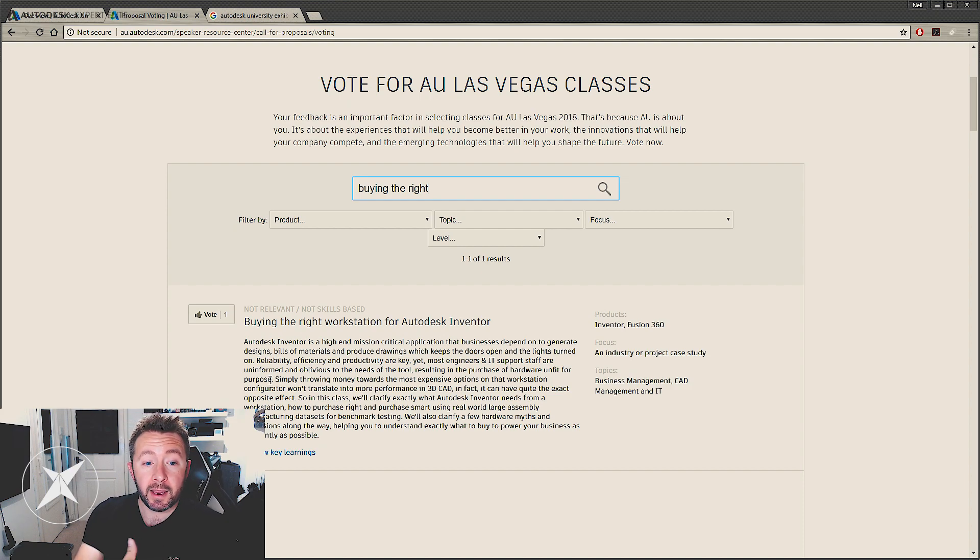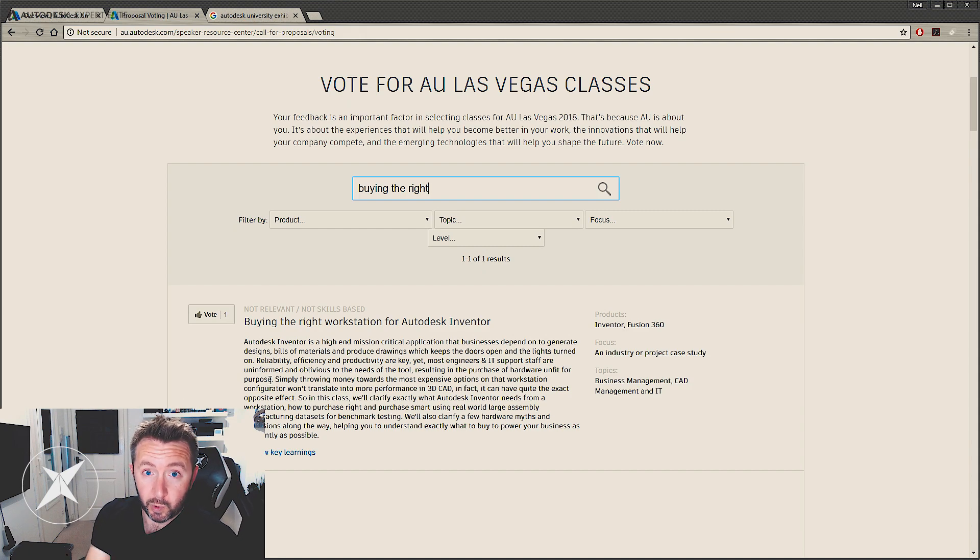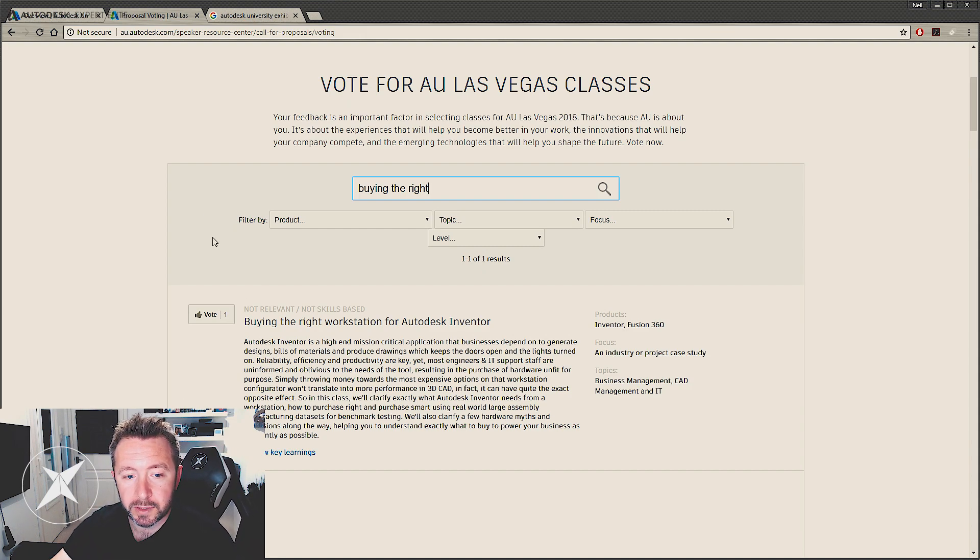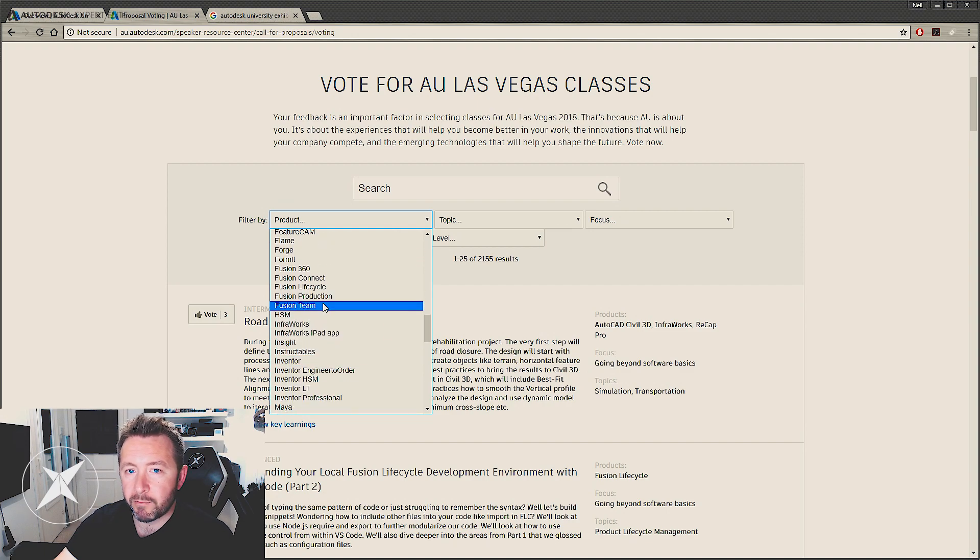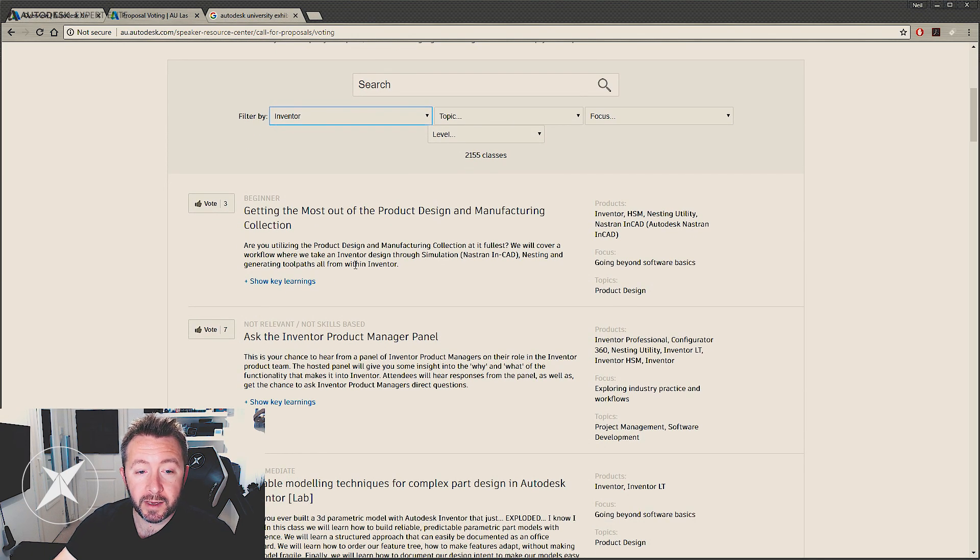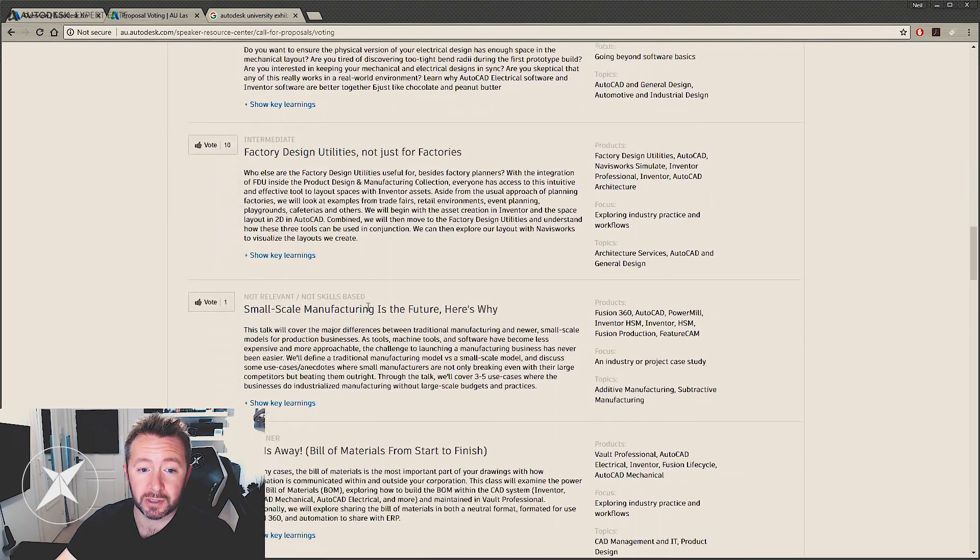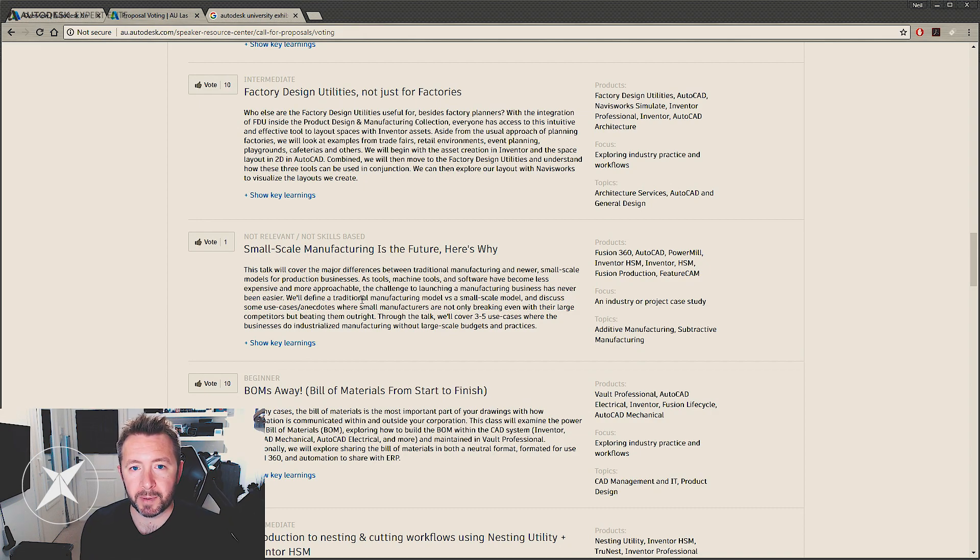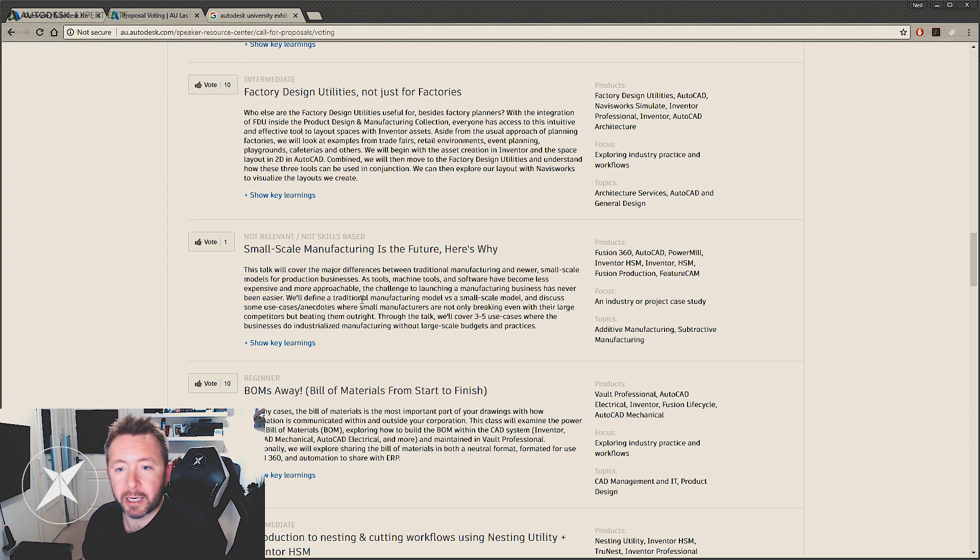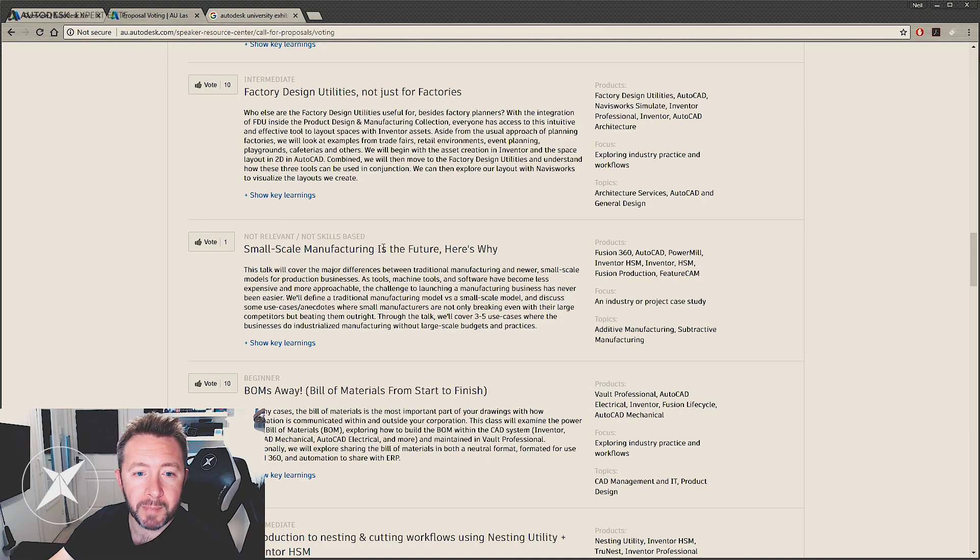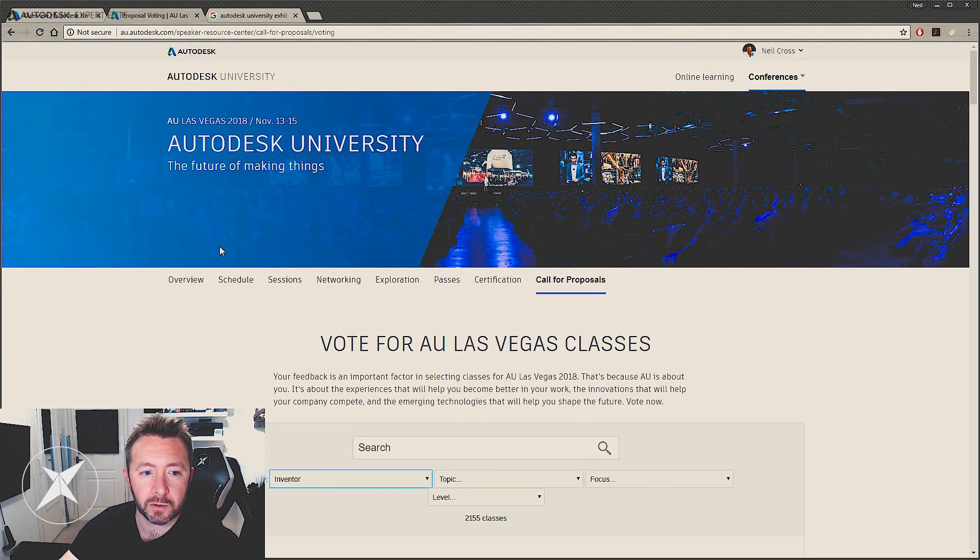But once you're there, if you're not even interested in this, don't vote for it. Only vote for it if you think this is something that would be useful to Autodesk University and to you if you're turning up to Autodesk University. But by all means, take a look through the other classes that are on offer here. There's classes on pretty much every product that Autodesk have to offer, but if you search for Inventor, for example, there's going to be dozens and dozens and dozens of classes here, and most of these classes are going to be hosted by industry experts, people who are probably far more knowledgeable in engineering than I am as well. So just take a look through, upvote anything that you think is interesting, but my class is buying the right workstation for Autodesk Inventor.